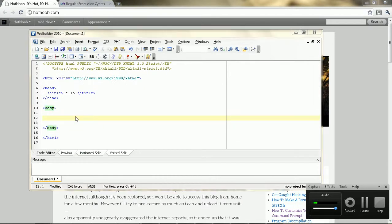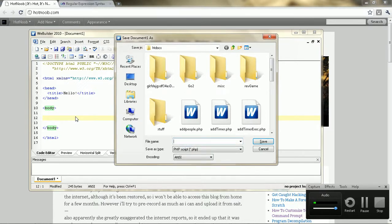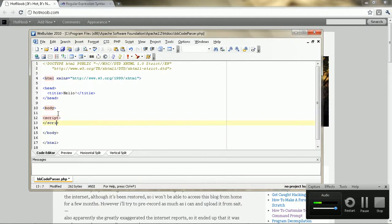So I'm just going to start off by making some documents, and I'm going to call this bbcodeparser or something. So I'm going to just create a test environment here. First, I'm just going to start by making a script here.